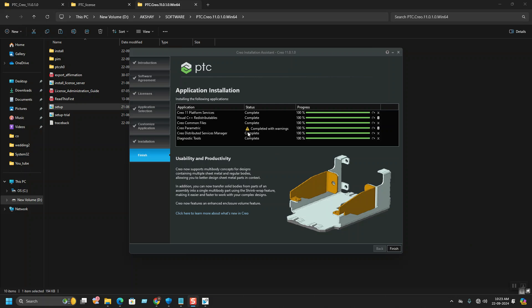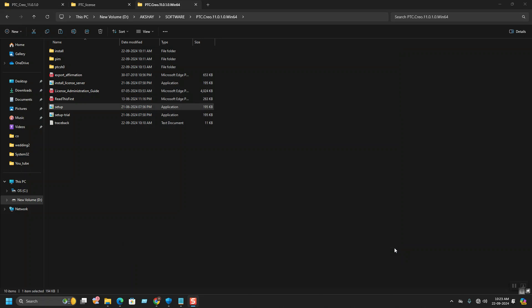It will show some warnings, but you need to ignore these warnings and click on finish. The setup installation is completed now. Finish it. Now CREO got installed.